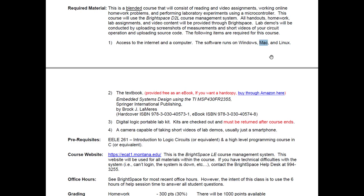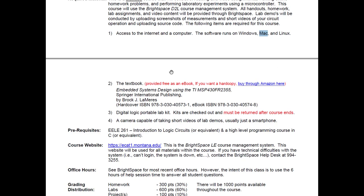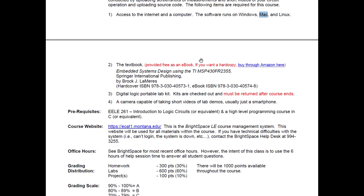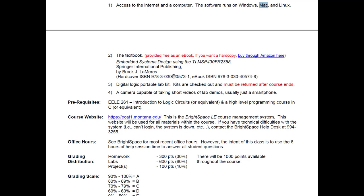You also need a textbook. I wrote a textbook for this course and I'm going to give it to you for free as an ebook — you can download it from the Brightspace page. But if you want to buy it, buy it through Amazon; Amazon is way cheaper than the bookstore. I set up a link where if you buy through it I get a small commission. The book is called Embedded Systems Design.